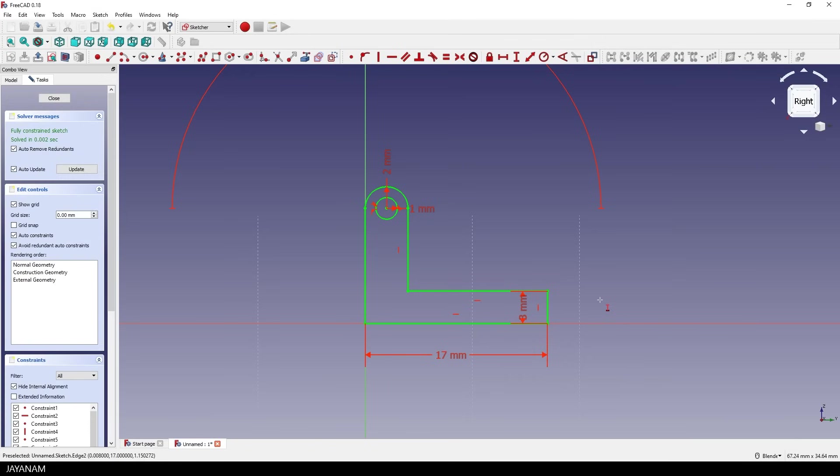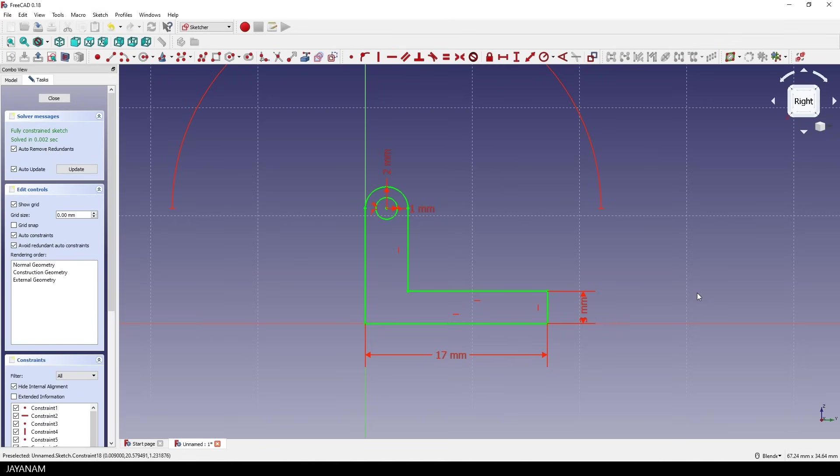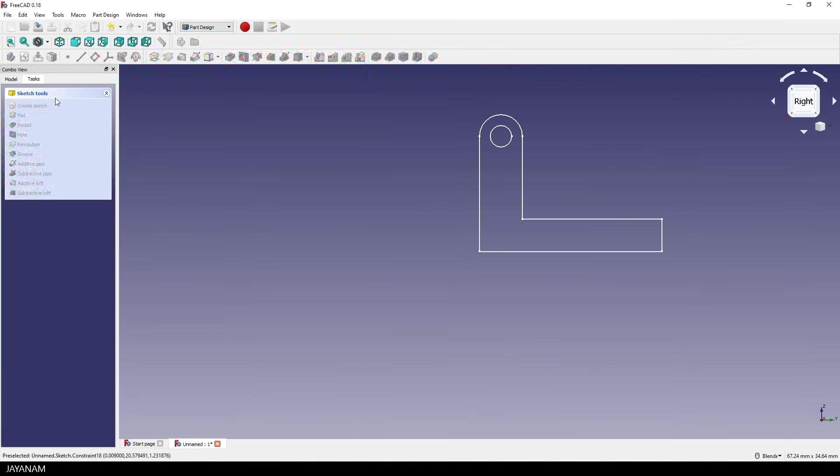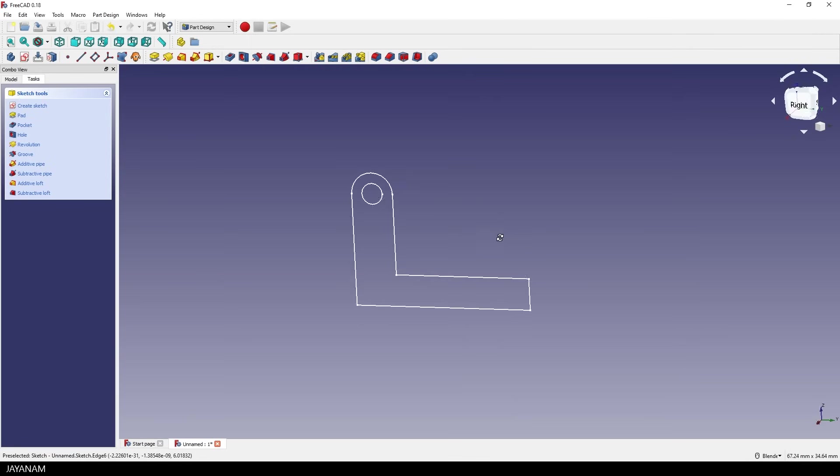But of course we could go ahead later on and change everything we like, but we go with these values. Okay, what's next? Now we have the sketch. This has two dimensions, but we want to create the 3D model, right? So we close the sketch. And again we can pan, zoom and even rotate it in 3D space.